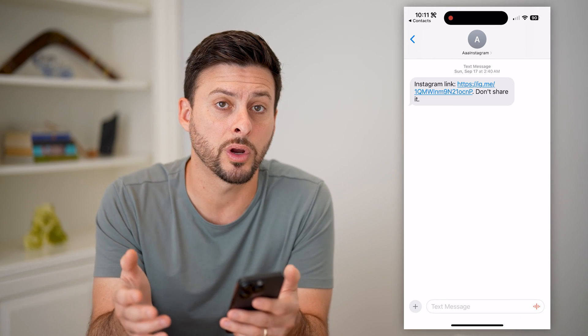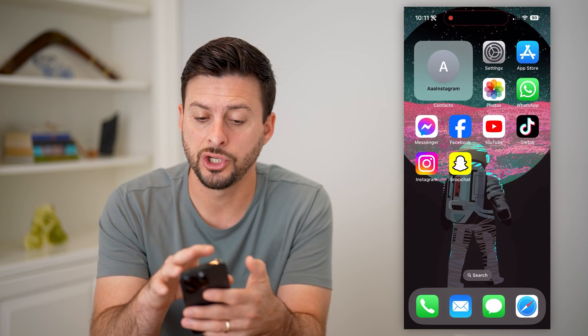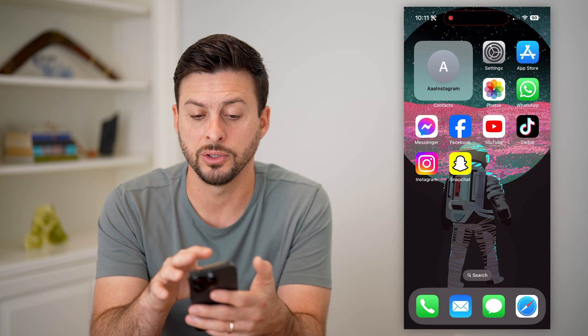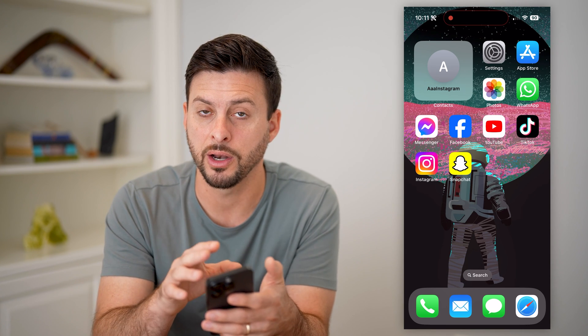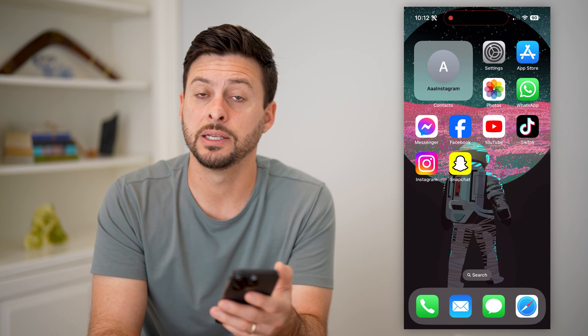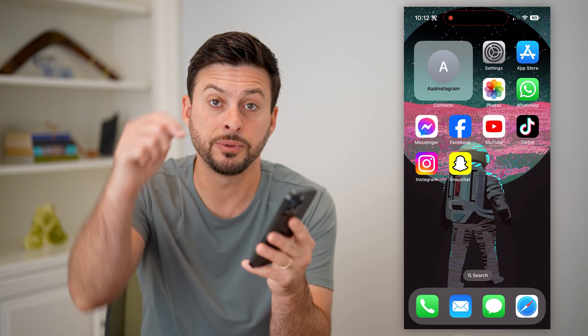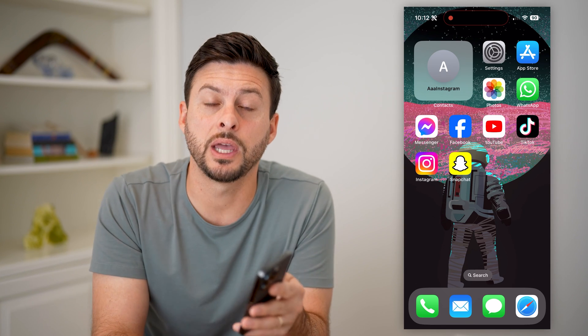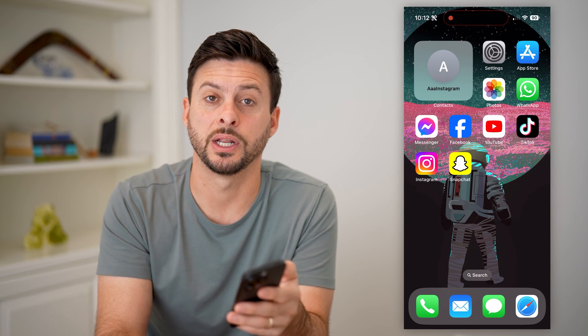So it's a bit of a workaround. It's not exactly showing all of those specific texts and everything, but it is a good workaround. Hope this helps. If you have any questions, leave them in the comments down below and I'll catch you on the next one.